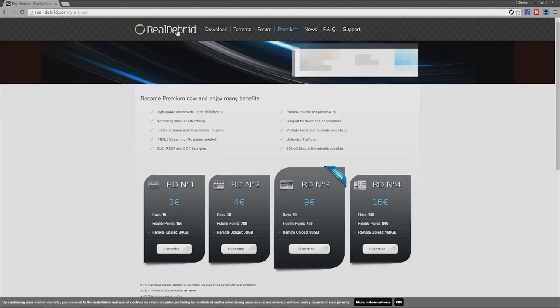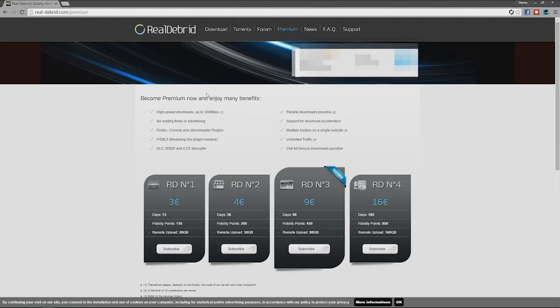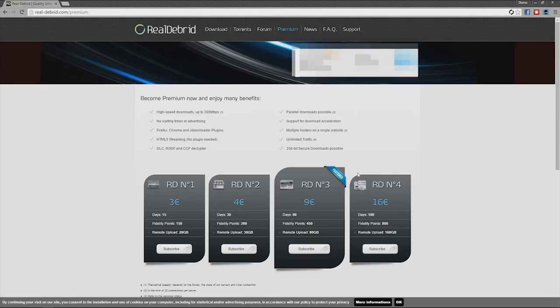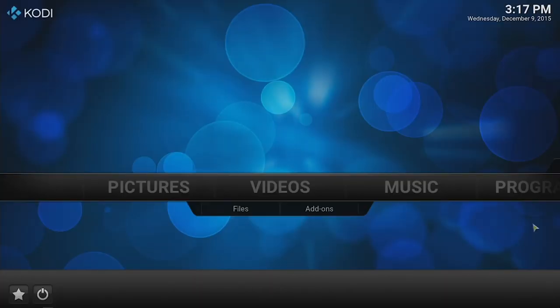Now we're going to come to, once you've logged in, you want to click on the premium tab up top. You'll get to see how much this costs. For 15 days it costs 3 euros. 30 days is 4 euros. 90 days is 9 euros and 16 euros for 180 days. That's the one that I ended up signing up with. This one for six months will cost less than Hulu Plus and Netflix combined. Now once you've signed up with that, just minimize that window. We're going to come back to that in just a moment.